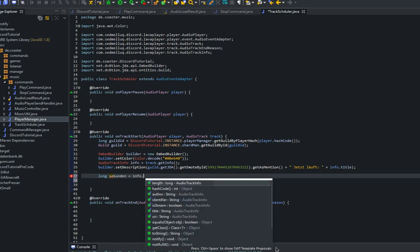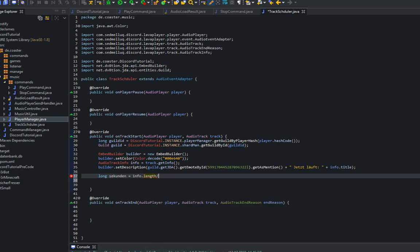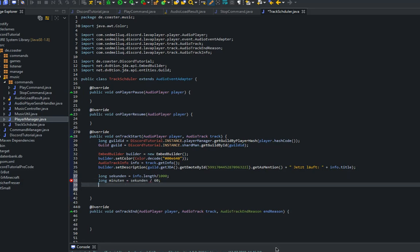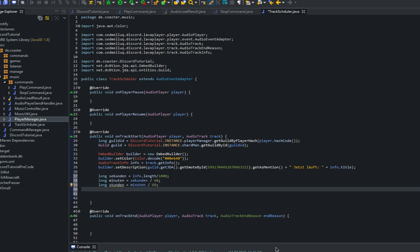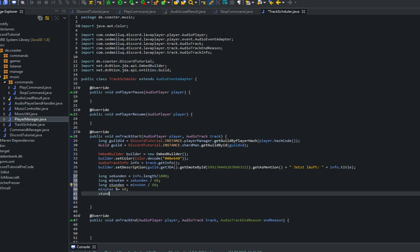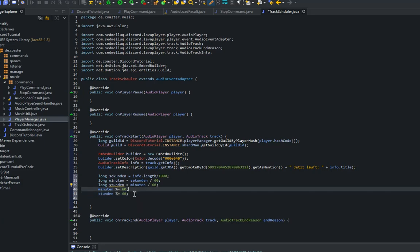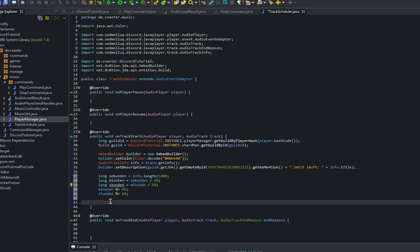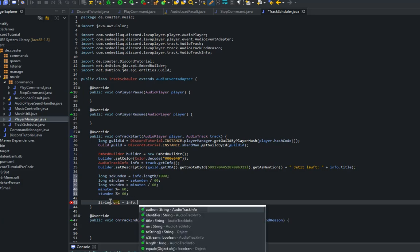Jetzt wollen wir noch was ganz cooles hinzufügen. Und zwar die Länge des Tracks. Also wie lange er abspielt. Und zwar in Stunden, Minuten und Sekunden am besten. Long Sekunden, das ist Info Punkt Length geteilt durch 1000, weil es in Millisekunden angegeben ist. Long Minuten, und das ist einfach Sekunden geteilt durch 60. Long Stunden, Minuten geteilt durch 60. Minuten Prozent gleich 60, das heißt Modulu. Damit berechnen wir quasi nur den Rest.